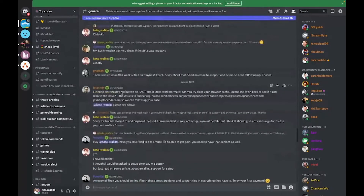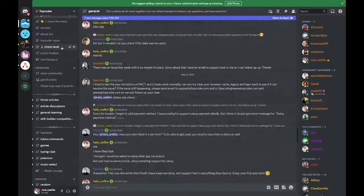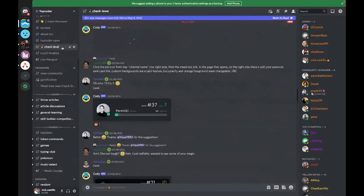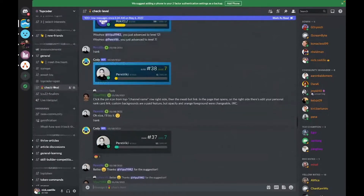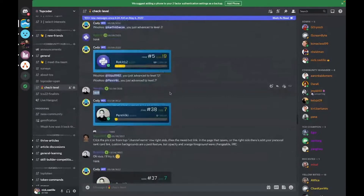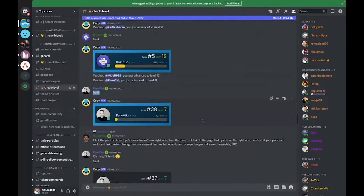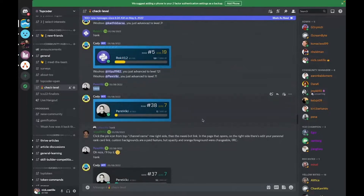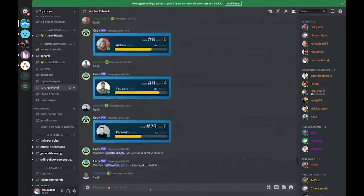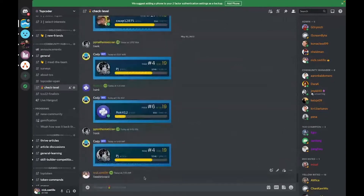Sometimes we'll do double XP — we'll have it open for like an hour and you can get double the amount of XP. You can come here to check level — this is available to everybody. If you type exclamation rank, it looks like Paraviki has done that. She's checking her level. She's at level seven, with 12 XP in this one and 695 to go before the next level, and she can see that she's ranked 38th overall.